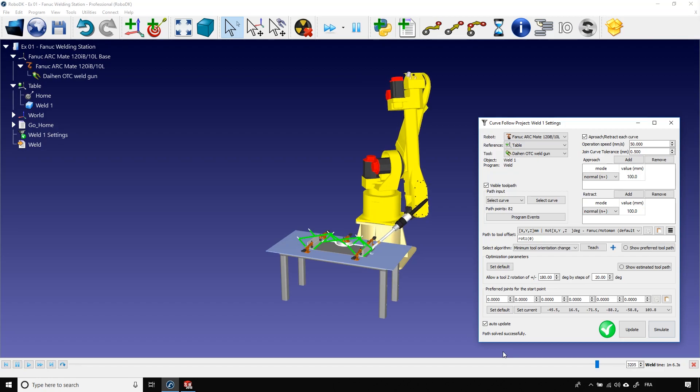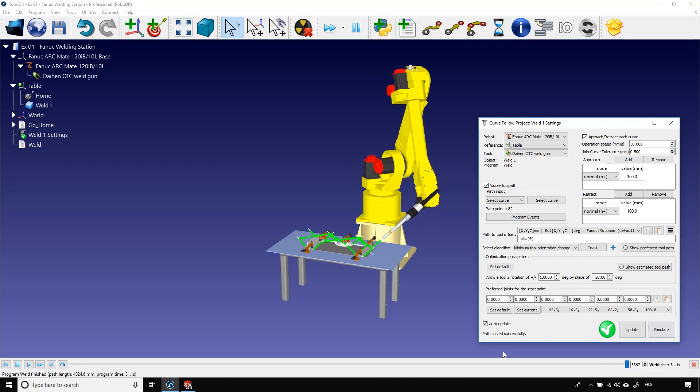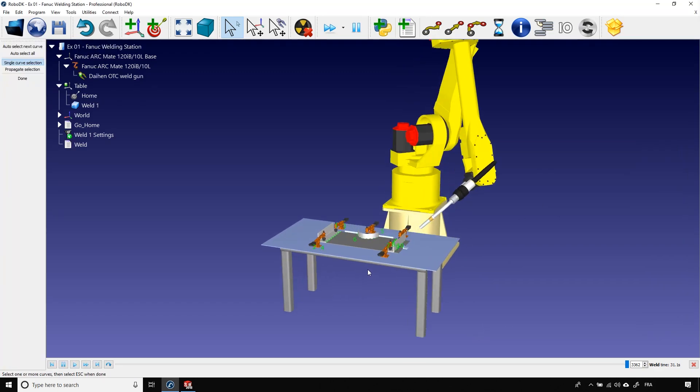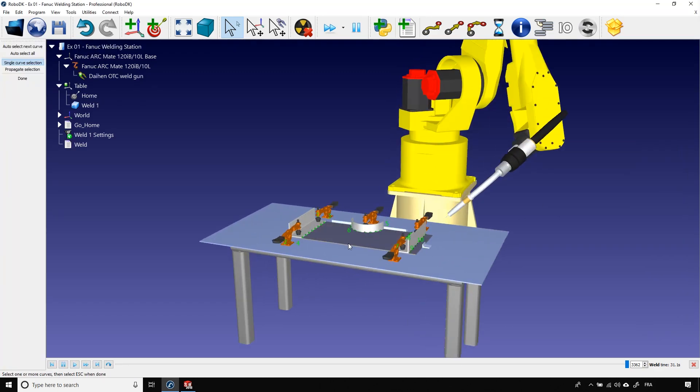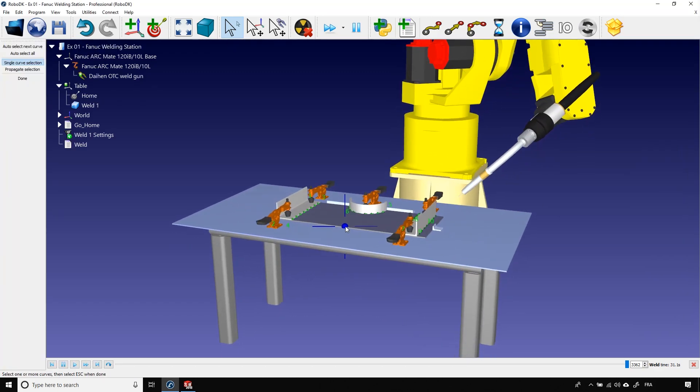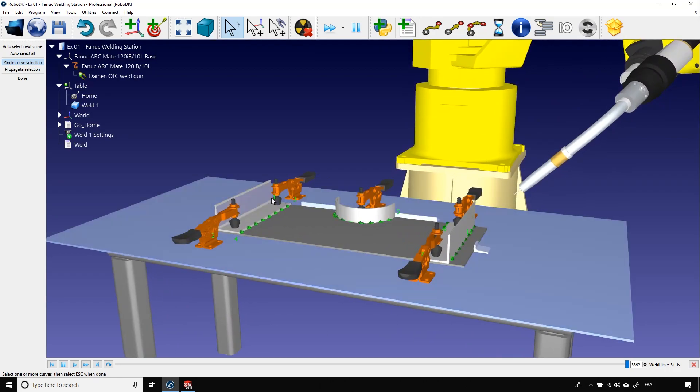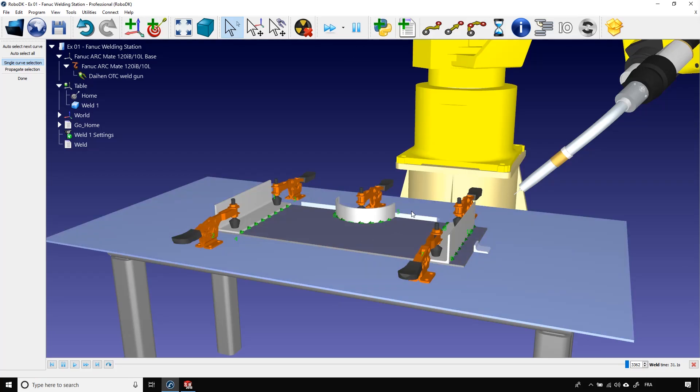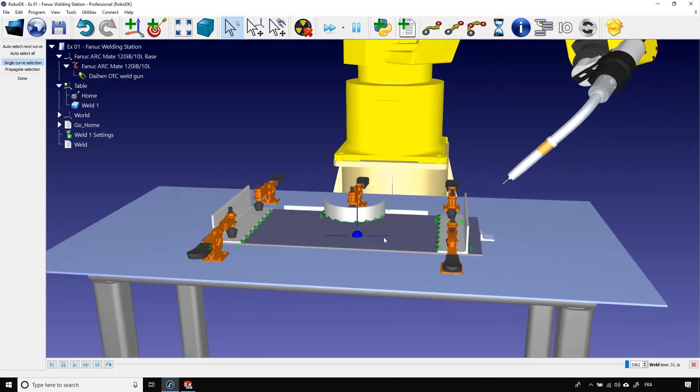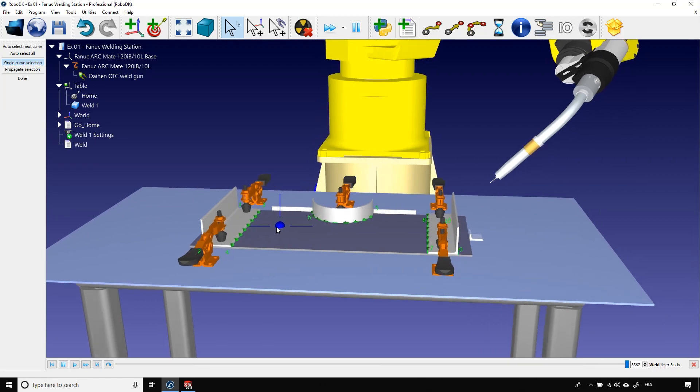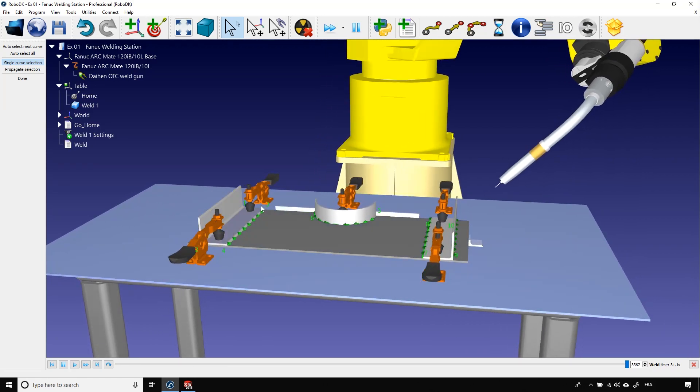Fixing those will be our main goals today. Let's start by fixing the path itself. In the curve follow project, click on select curve. That shows us the order in which the robot will do the paths. Going from 1 to 2, then 3 to 4, then 5 to 6, followed by 7 to 8, and finally 9 to 10. The order for the welding sections makes sense, but what doesn't seem to make sense is the welding direction of some.